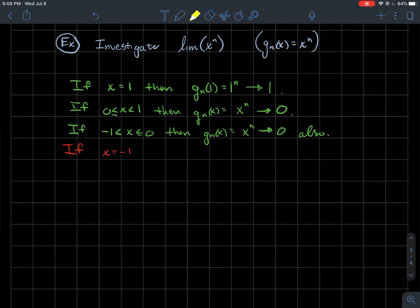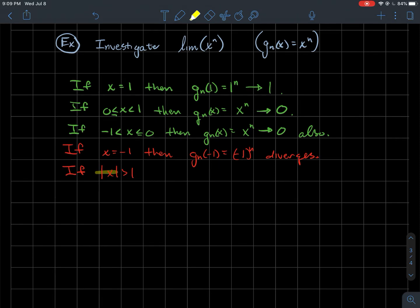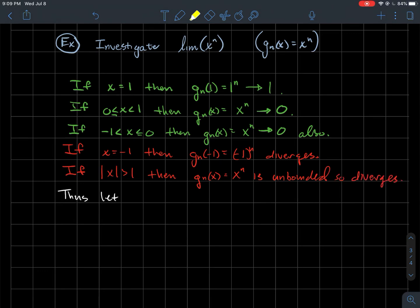Now if x = −1, then gn(x) = (−1)^n, which does not converge as n goes to infinity — so that diverges and x = −1 will not be part of the domain of the limit function. And if |x| > 1, numbers like 10 or −1000 raised to higher and higher powers are unbounded, so that diverges as well. These situations cover all possibilities for a real number.